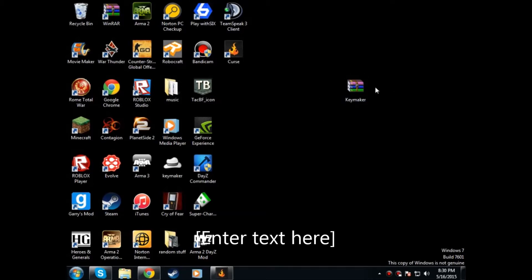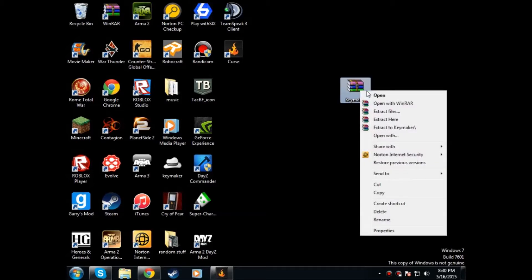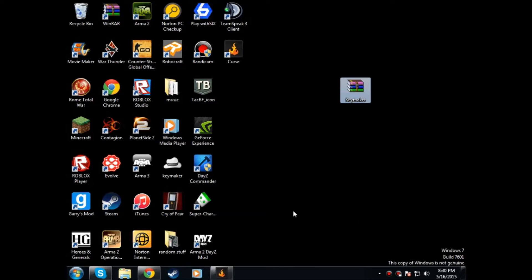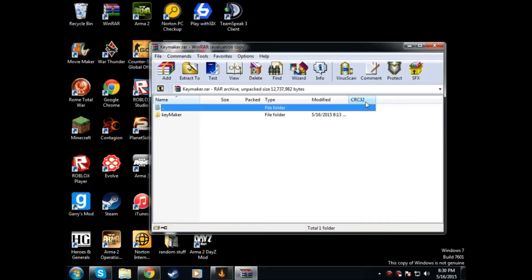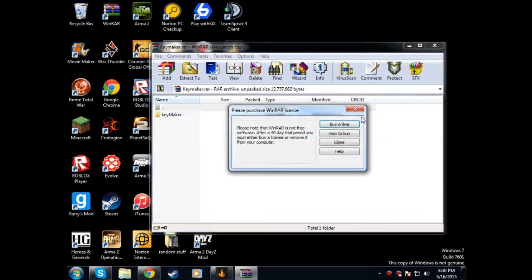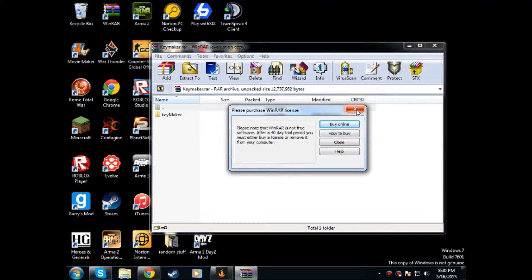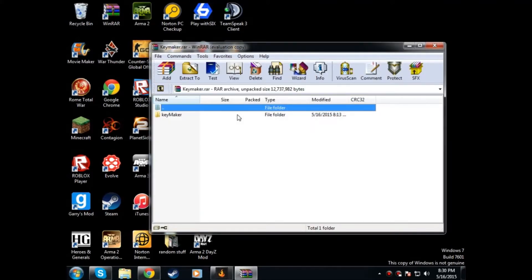Right here, you're gonna wanna open it. Alright, let's open. Wait, let's see if there's any shortcut. Oh yeah, this is how you do it, alright? Key... no. Keymaker.